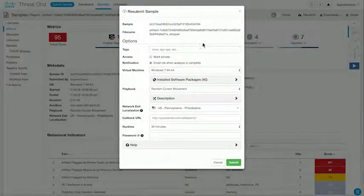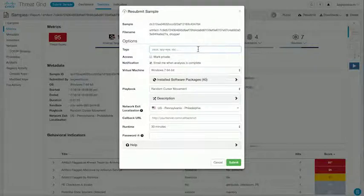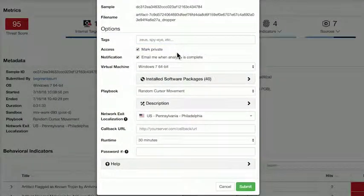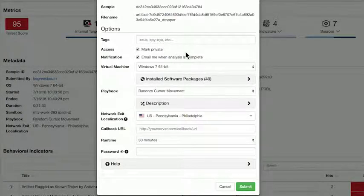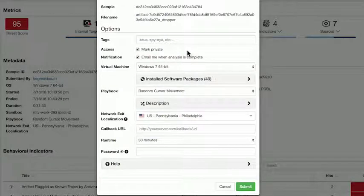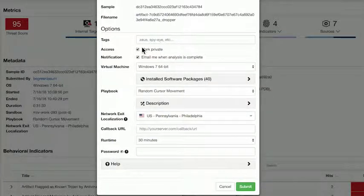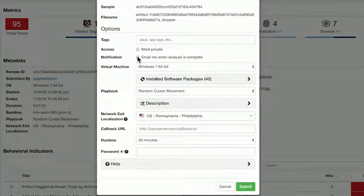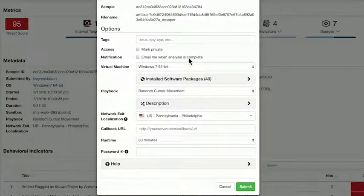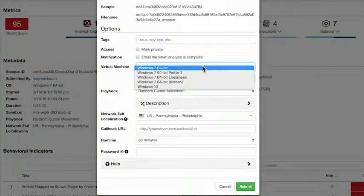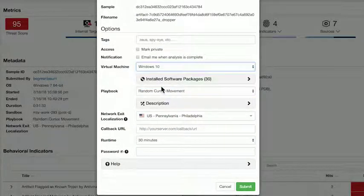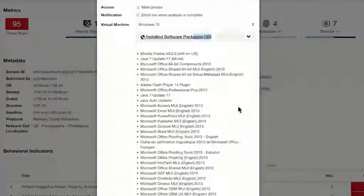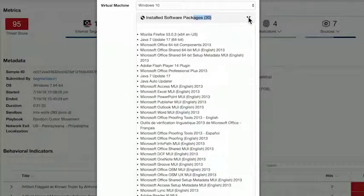When you submit a sample, you can give it your own tags for you to search for later and pull up quickly. You can mark it as private. Obviously, if you are submitting files from inside your organization, you might have concerns about privacy. Files that are submitted automatically are marked private by default. Files that you're submitting manually, you have the option of marking them as private or leaving them open as public. You can check the box to have the system email you when the analysis is complete. It will simply email the account address that's on file with your user account. You can select the virtual machine that's going to be used for this analysis. Below that, you can view the packages that are installed on the virtual machine that you have selected and make informed choices as a result.